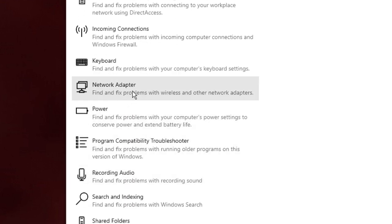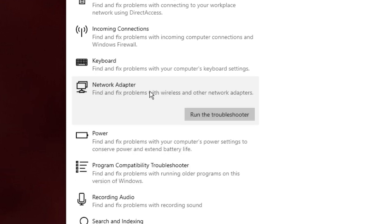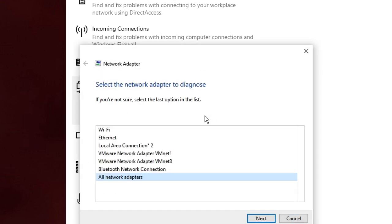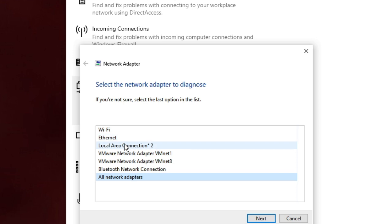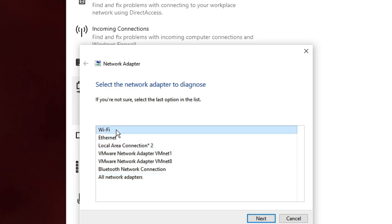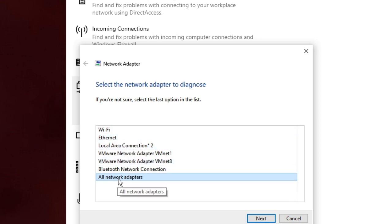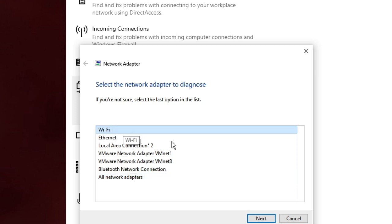Click on Network Adapter, then choose Run the Troubleshooter. It will ask what kind of adapter you want to diagnose. If you have Wi-Fi, you can go either with Wi-Fi or with All Network Adapters. Let's go with Wi-Fi first, then hit Next.